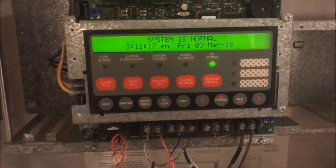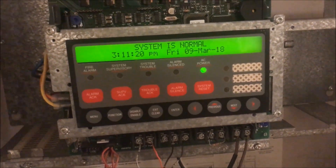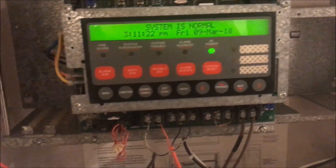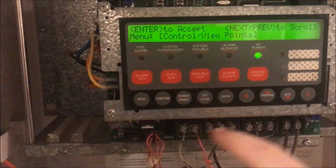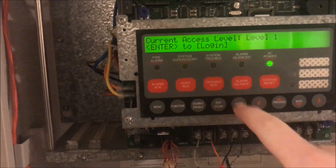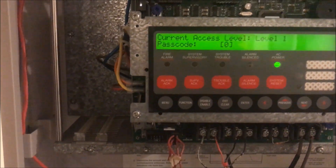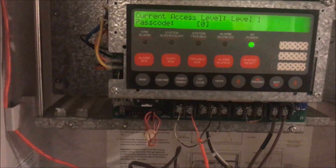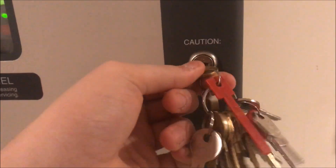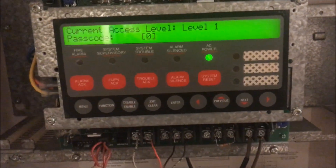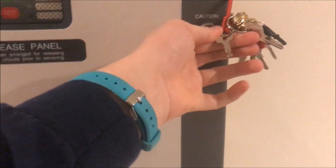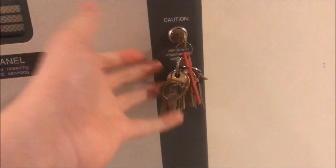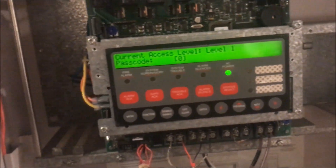Simplex uses a system of levels to control different access within the panel. Each level is passcode protected, so you need a different passcode to get into each level — except for level one. Level one requires no passcode; it just needs some way of getting into the panel, whether that's a B key opening the door or a B key in an annunciator. You basically just need a B key.